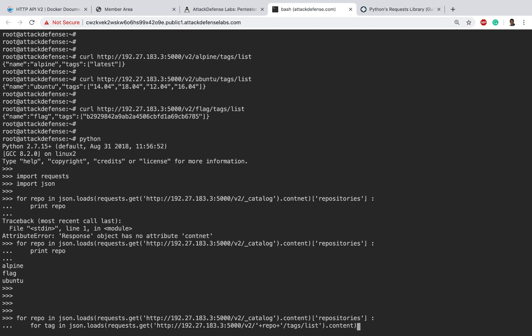And then .content. So now we close json.loads and inside that content we know that tags is going to contain the list of tags, so tags.